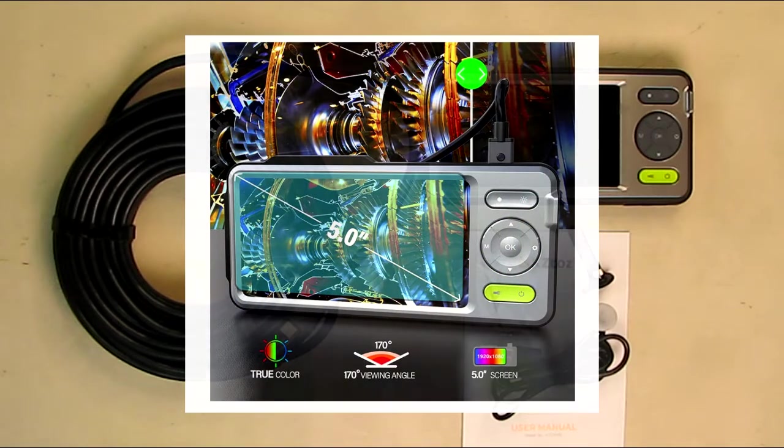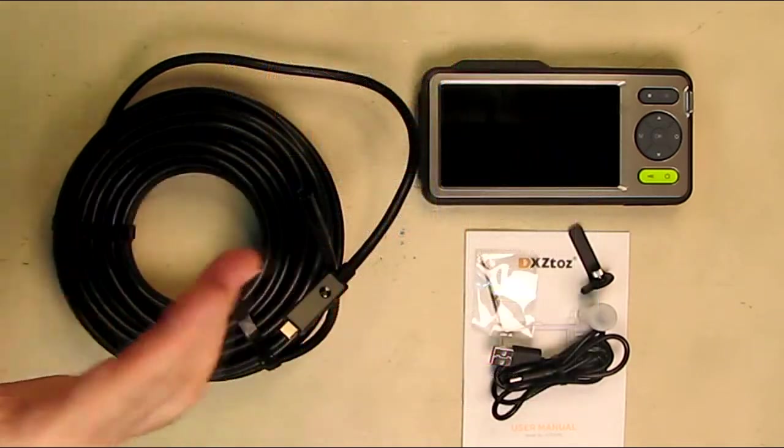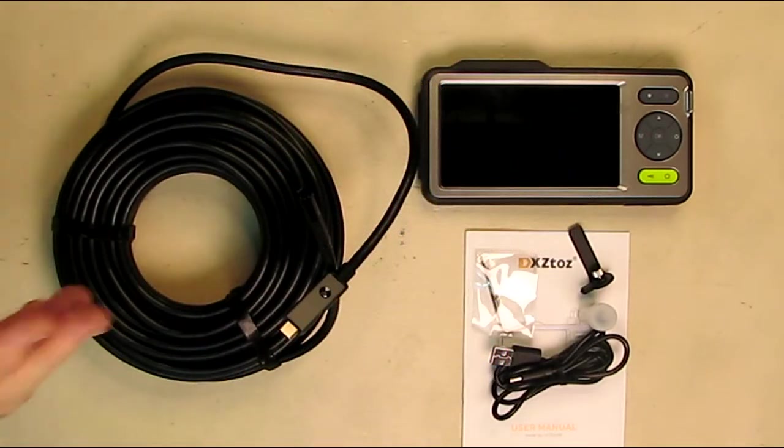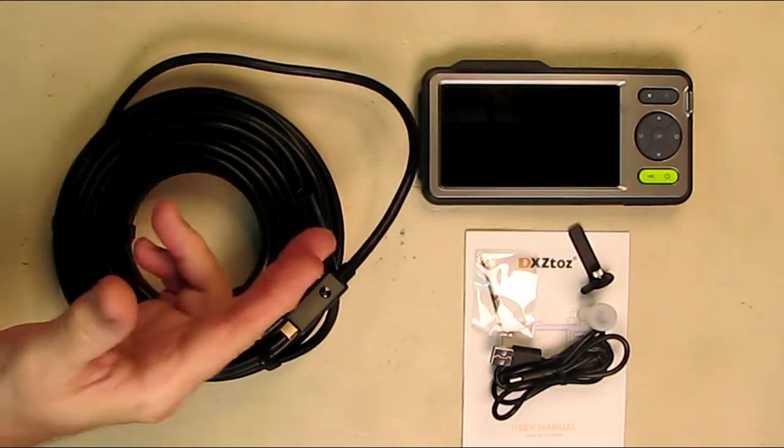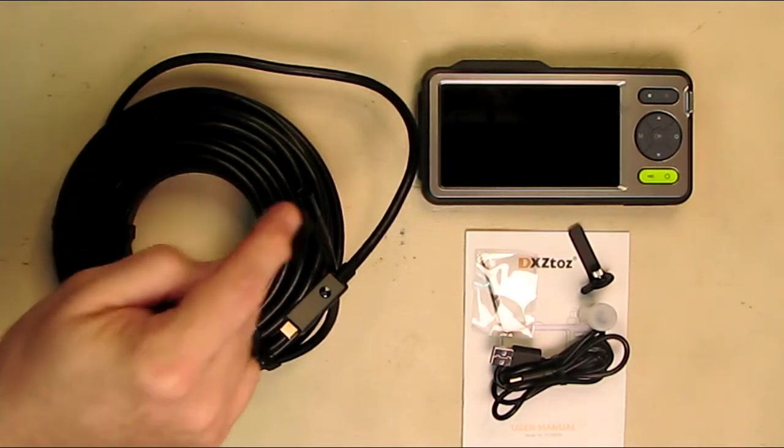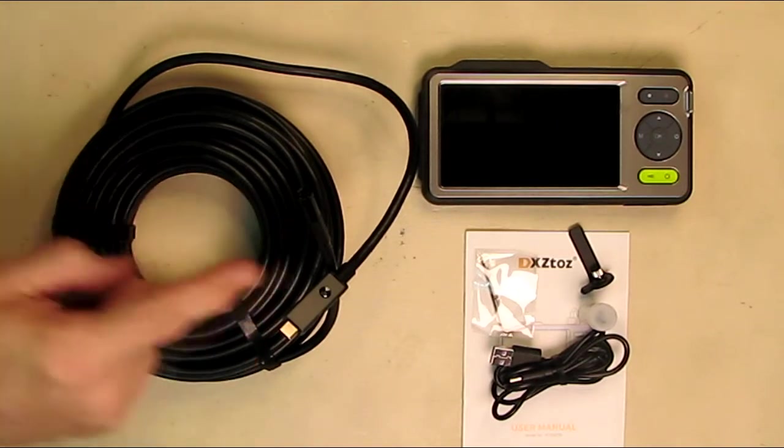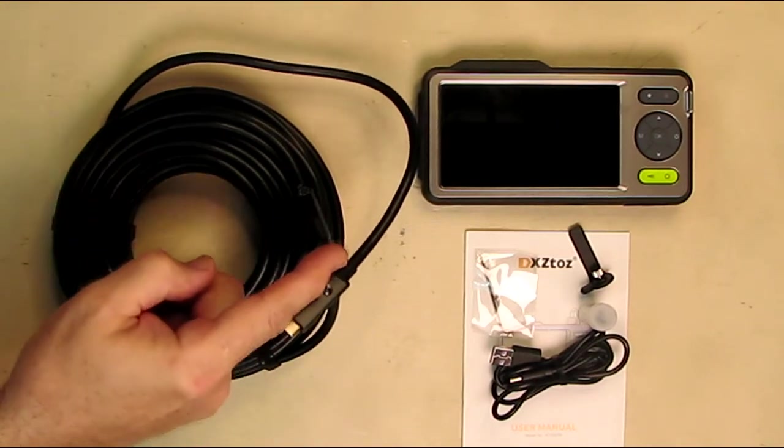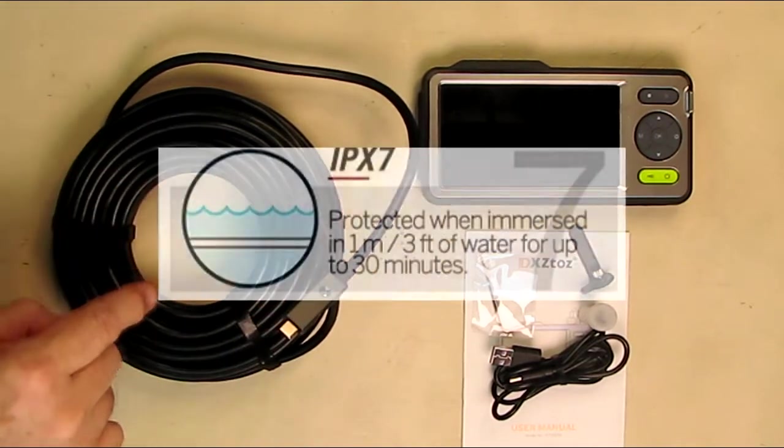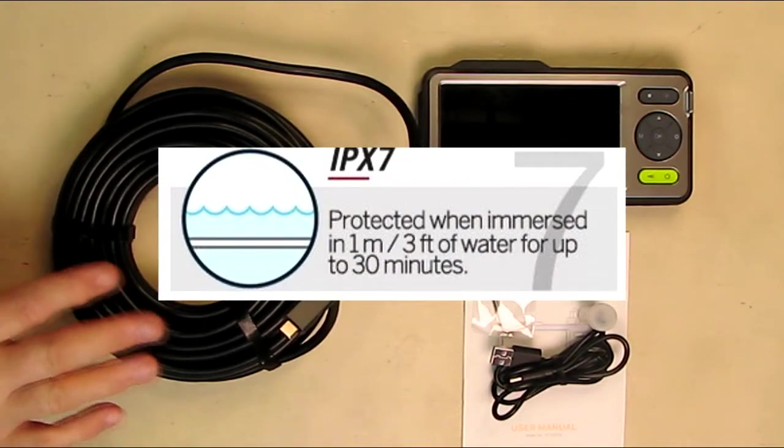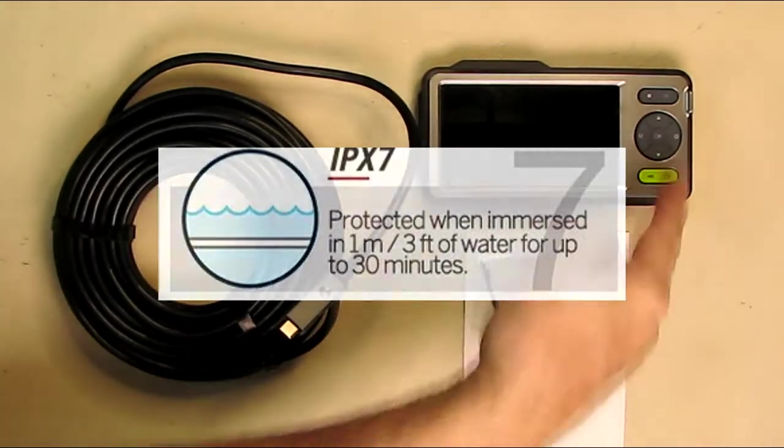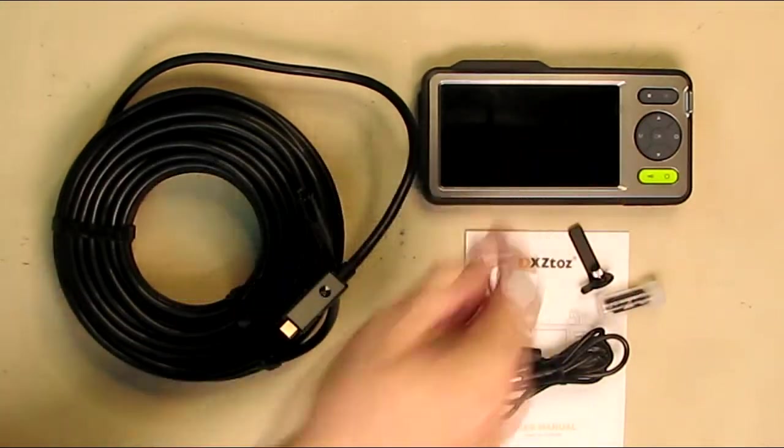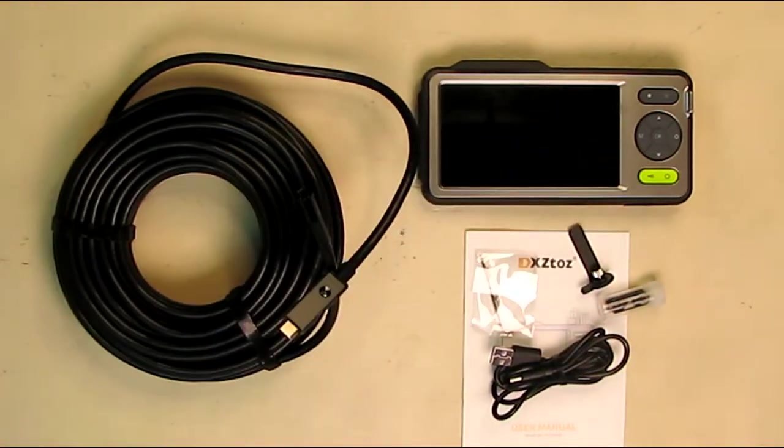This could be used to look at sewer pipes, to inspect your kitchen sink. If you drop some jewelry in your sink, this is perfect to view it and to grab it with the included hook. This whole snake is IP68 waterproof.